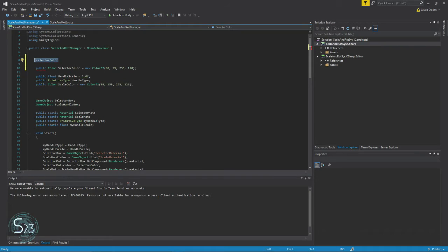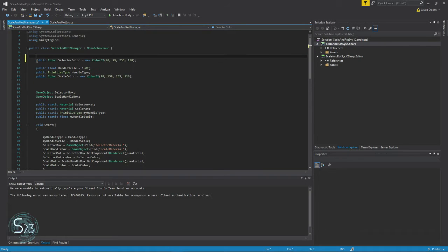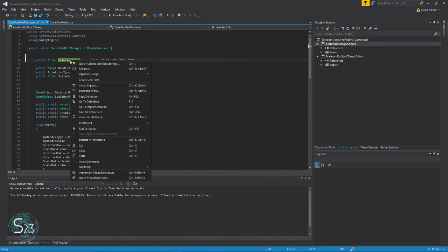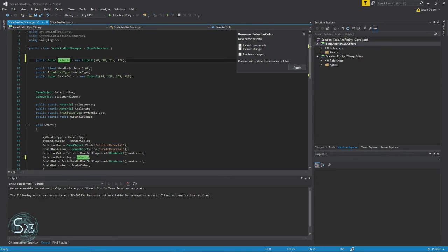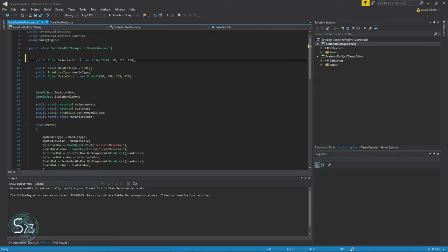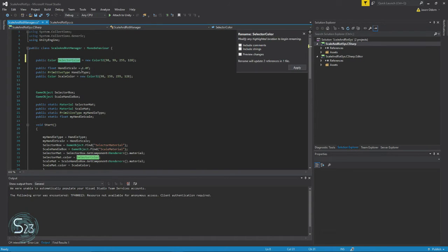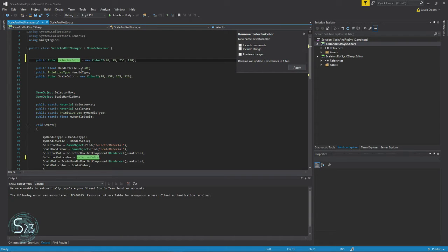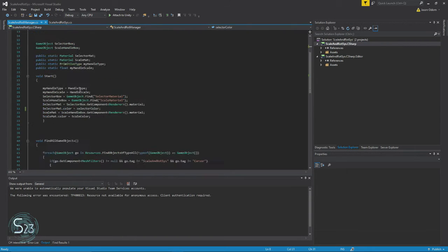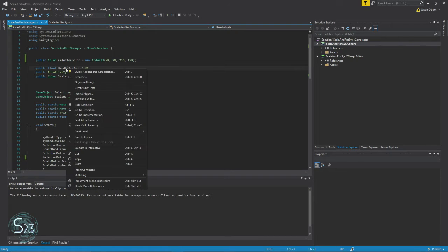So we are going to do a quick renaming. Fortunately Microsoft makes it really easy here. So selector color—got to remember the words here. Selector color, and it's just going to change everywhere we need it to change.